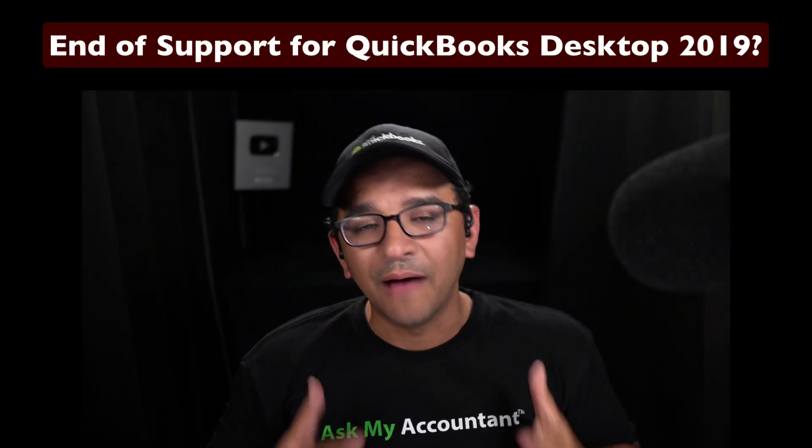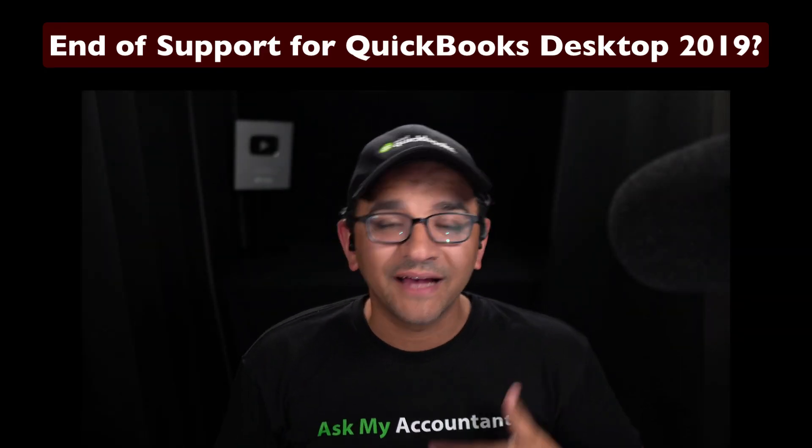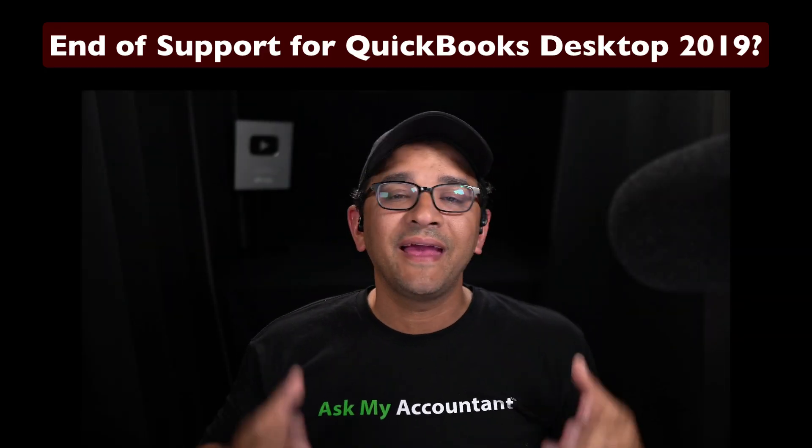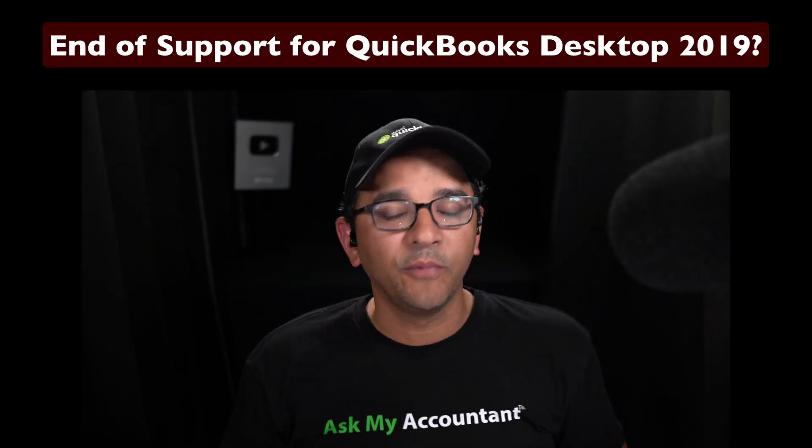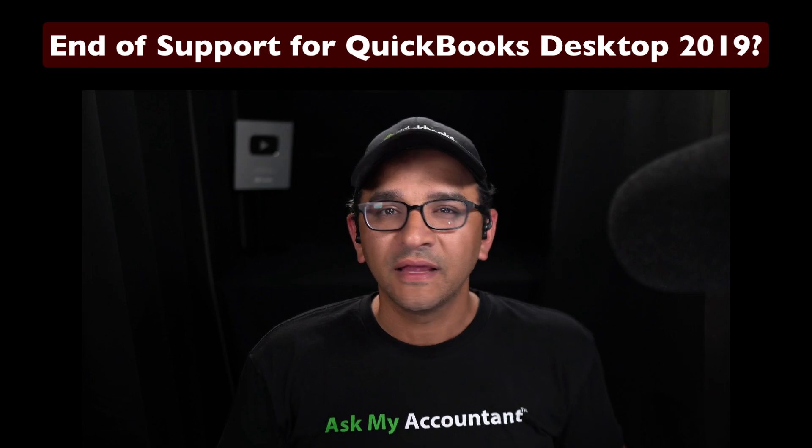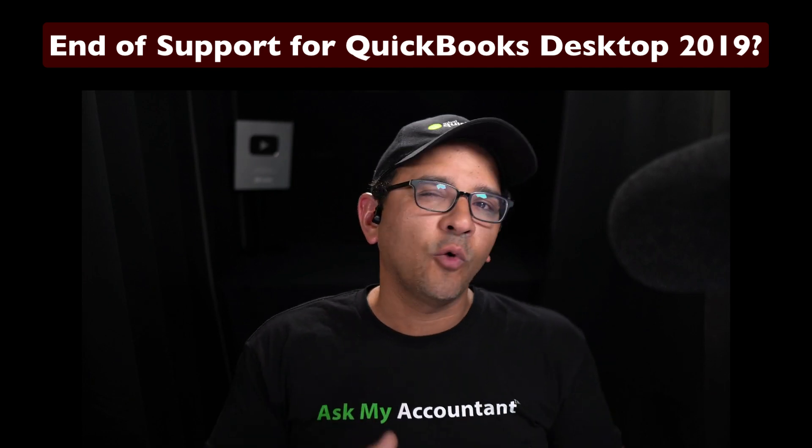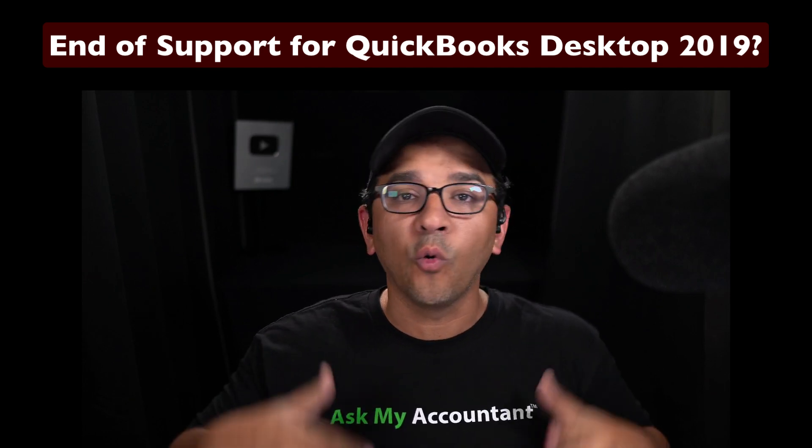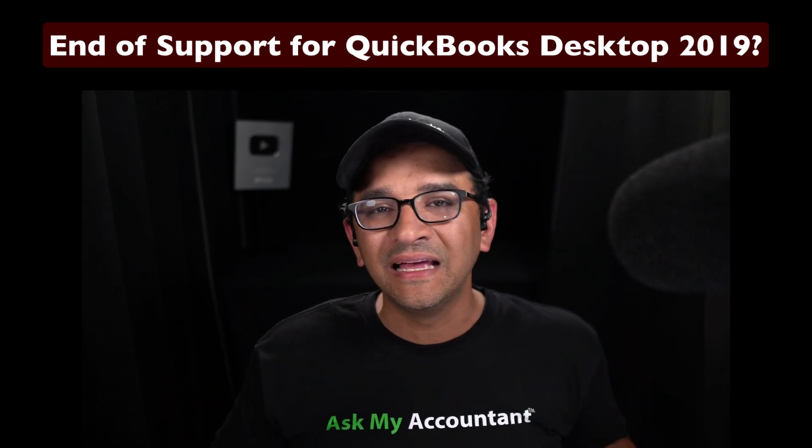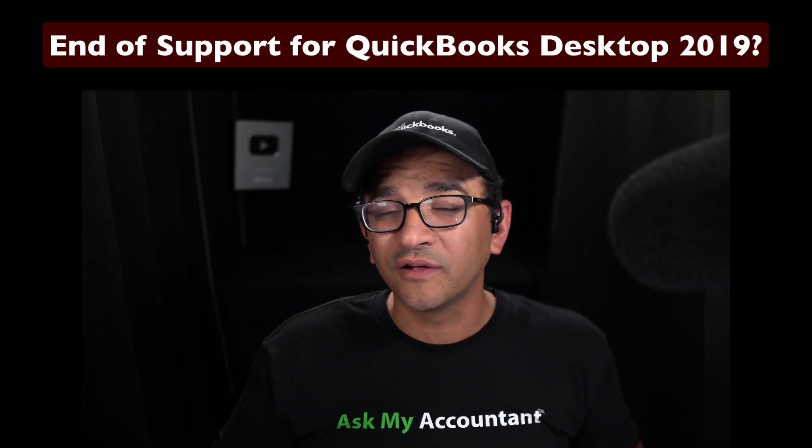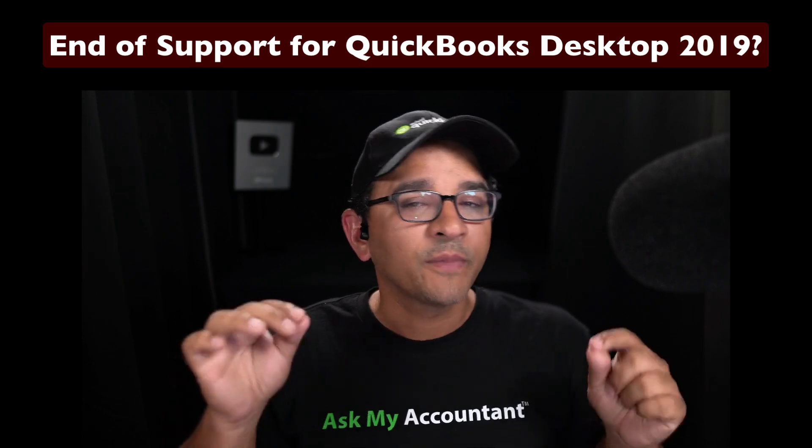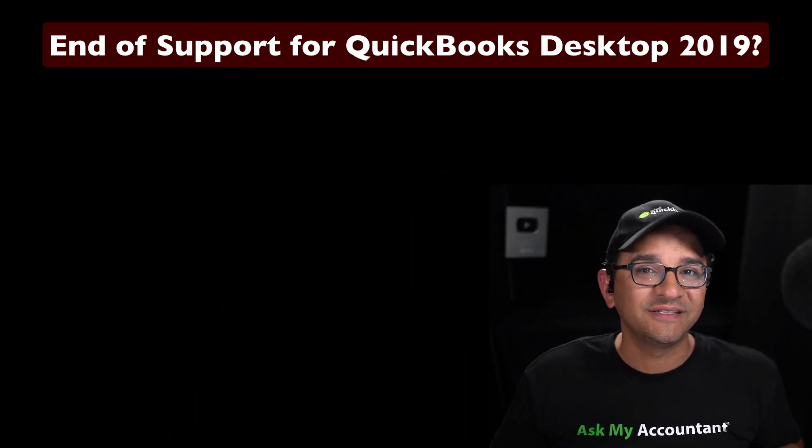Hi, folks. I'm Hector Garcia, CPA and QuickBooks Consultant. In this video, we're going to talk about what happens to the older versions of QuickBooks Desktop.